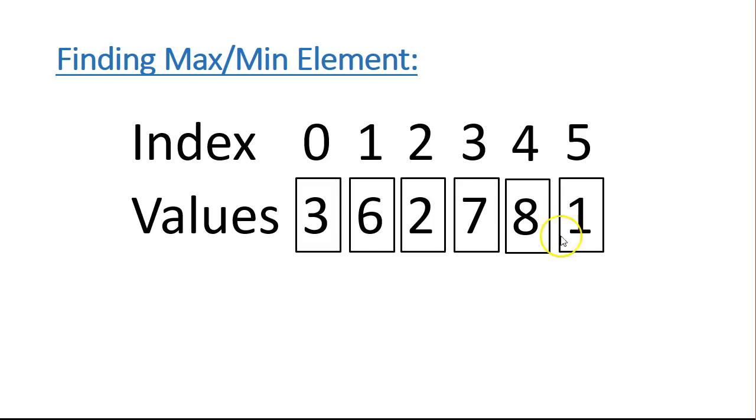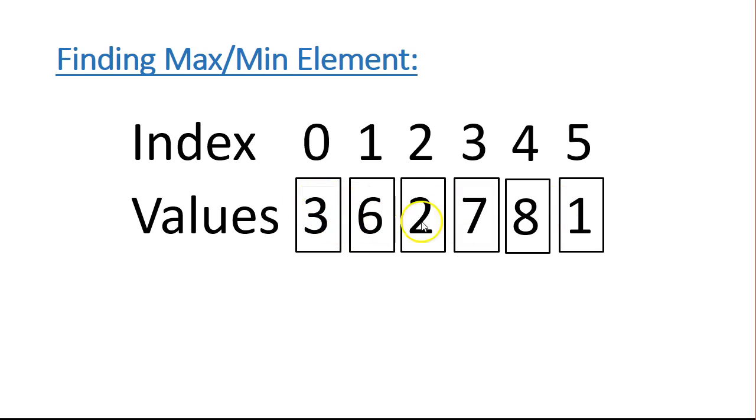So when we talk about the different elements in a list, we're going to refer to them by their indexes. So this list has 6 elements, and their indexes are 0 to 5.